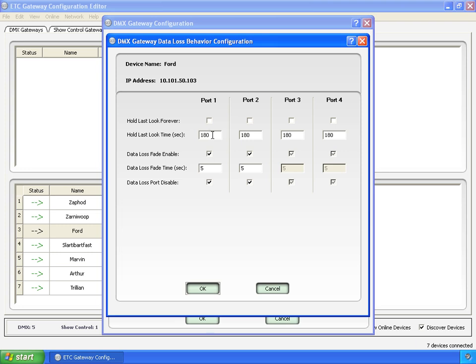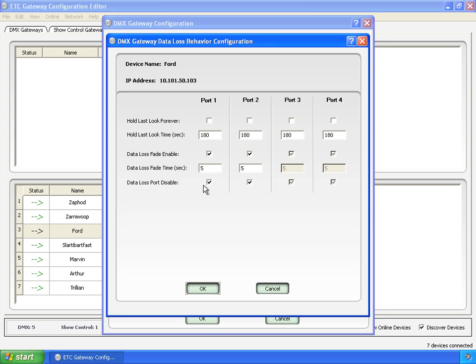Here we have the time that you set in the previous screen. It defaults to three minutes. And then data loss fade enable. Meaning, after it holds its last look for three minutes, it will fade to zero in five seconds.